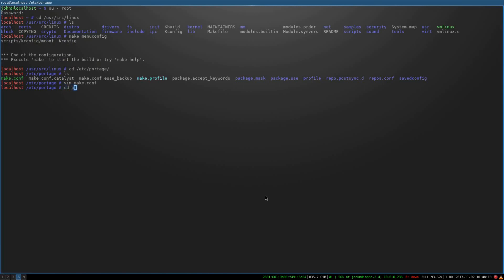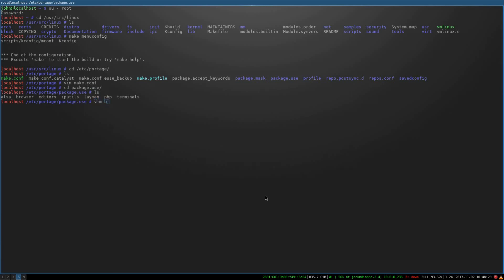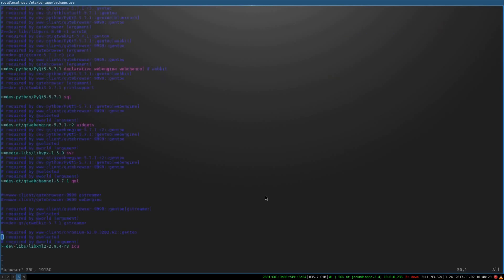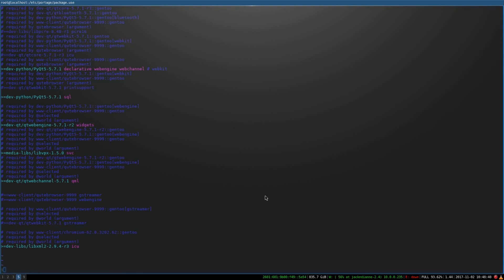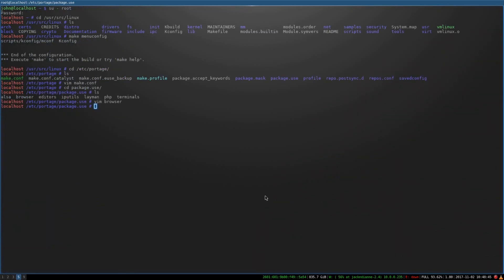And then you've also got the package.use file and I've actually turned it into a directory. I don't know if that's a best practice or not, but it seems to be working. And so now you've got a bunch of per package flags. So I've got Qt5 with the SQL flag. And you can use the minus to get rid of flags as well.